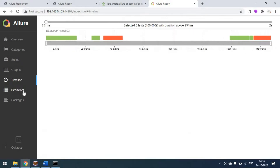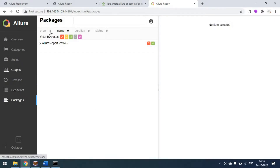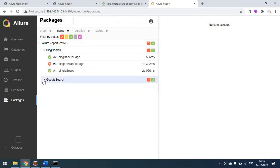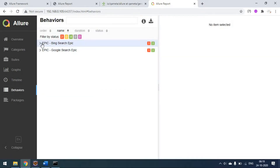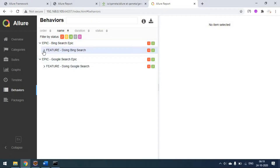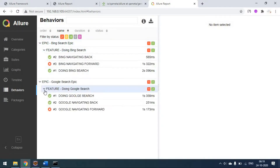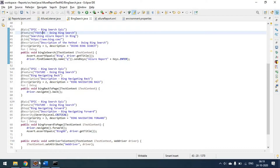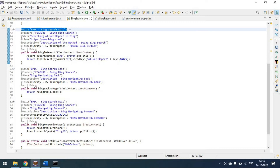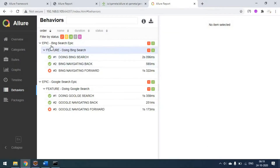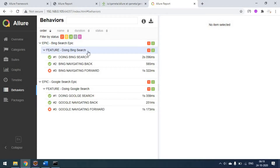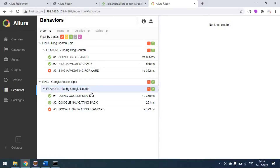You can see graphs, timeline, behaviors, and package views. We have only one package with two test cases. When it comes to behaviors, you can see the epic level — we have configured one Bing epic and one Google epic, with feature level under each. Under the Bing epic, we have the feature doing the Bing search with the individual steps. You can configure and share this report, which is very useful when business or product owners look at the report.